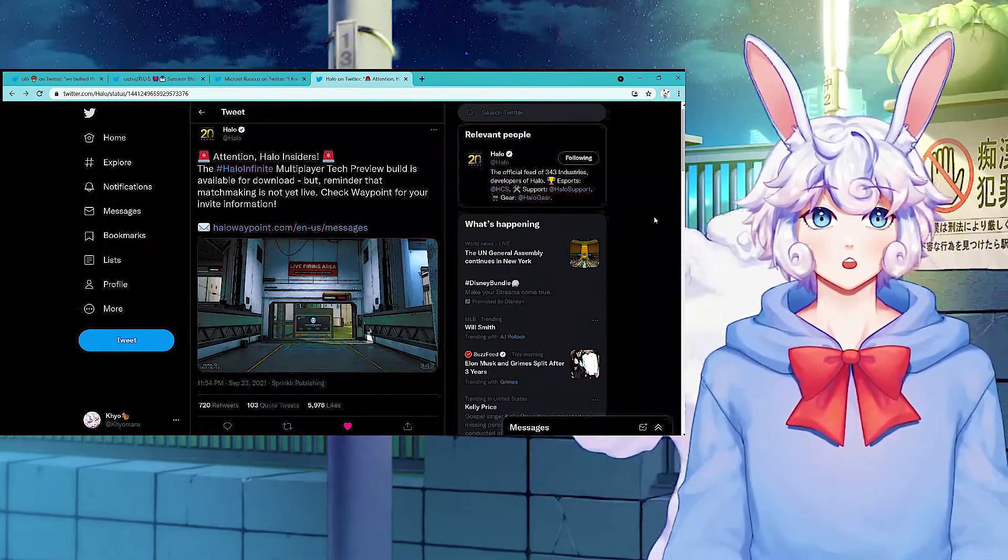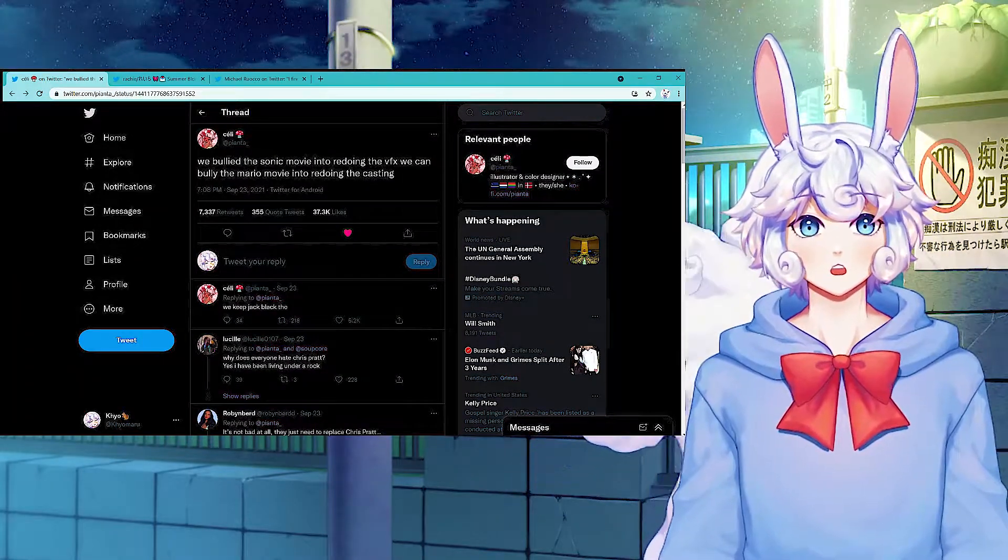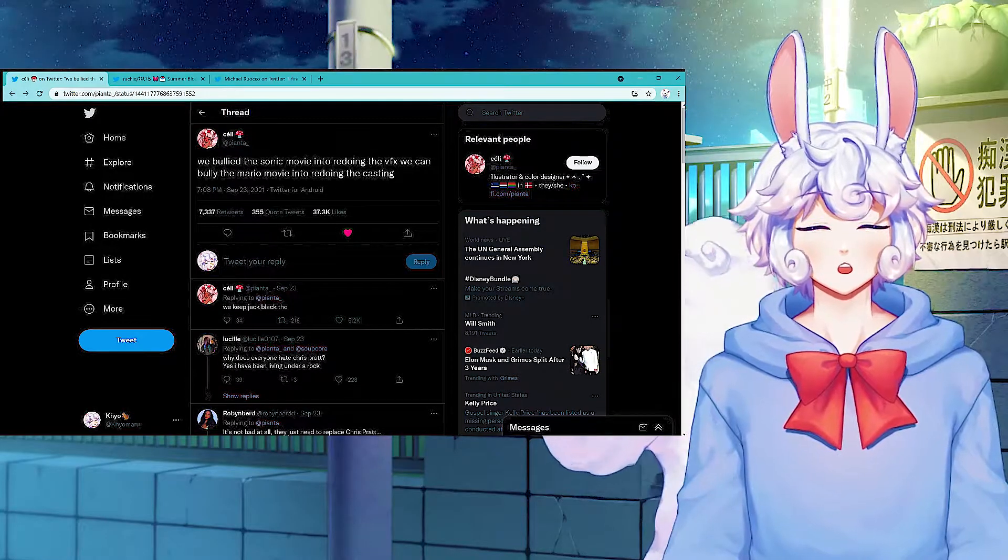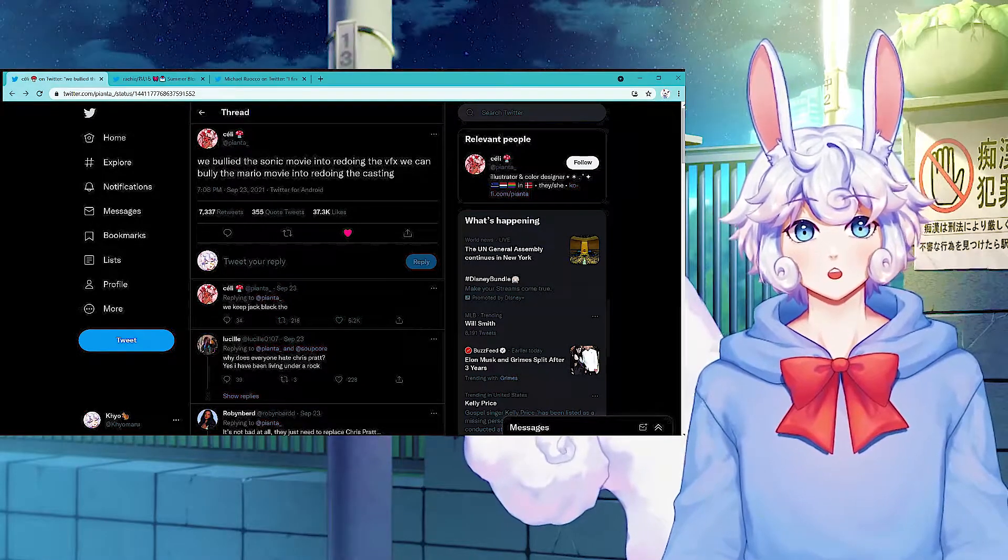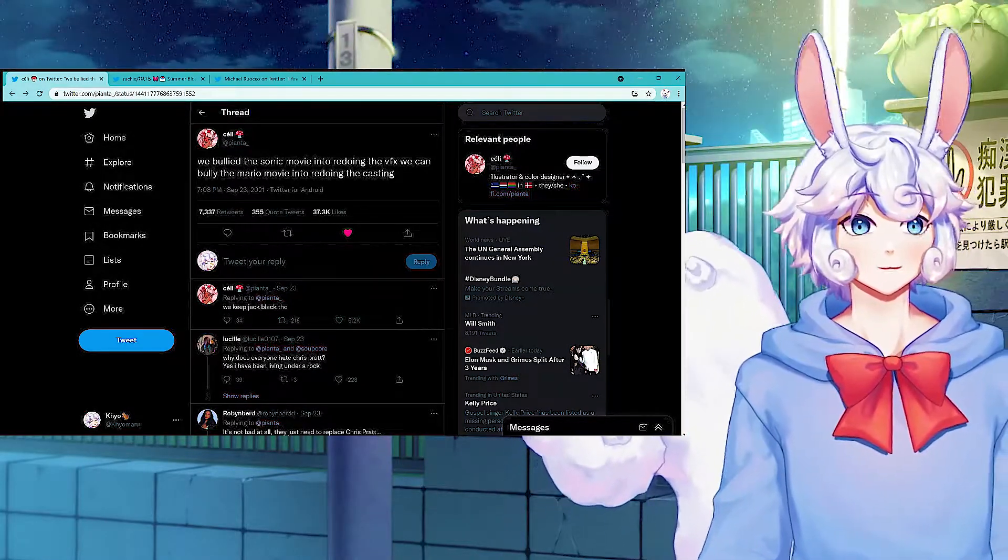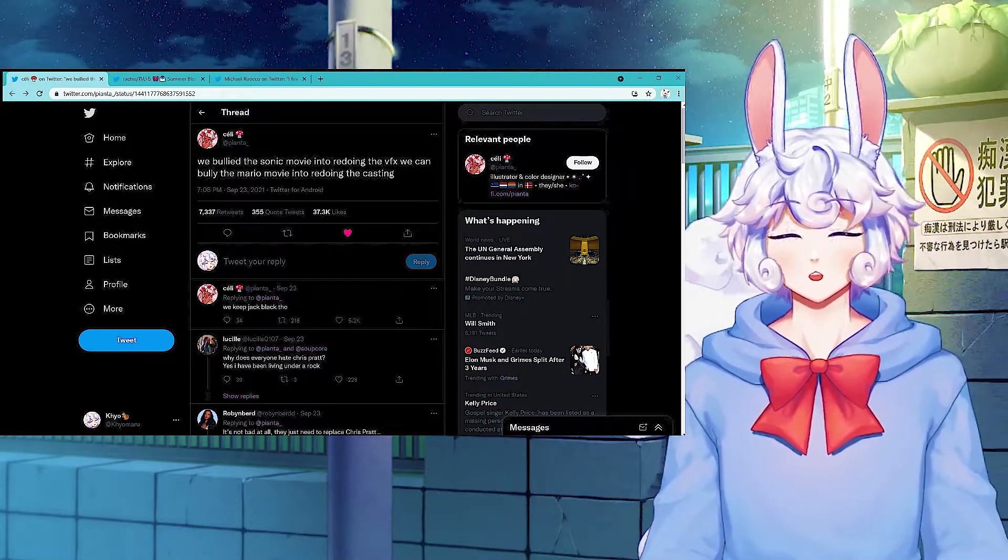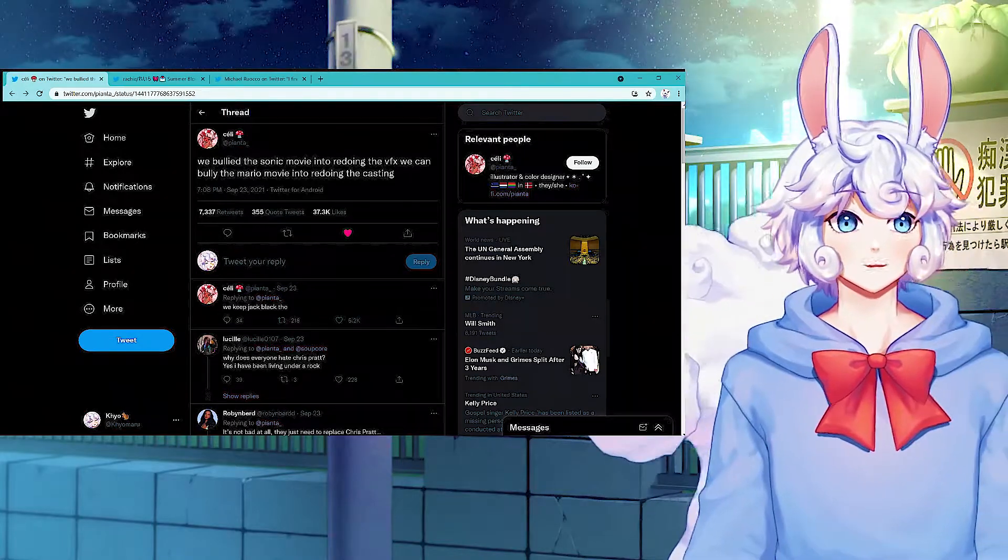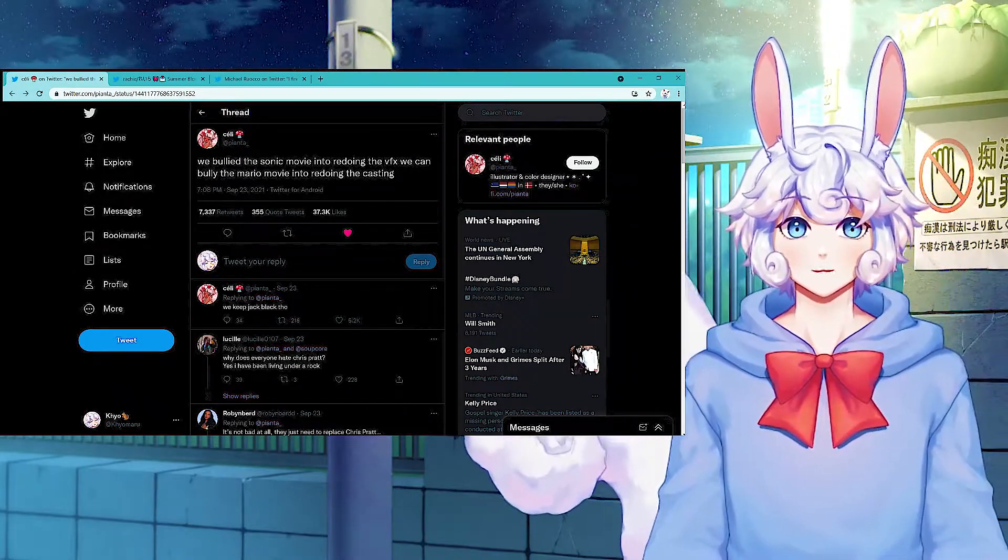So we talked yesterday about the Mario movie that was announced and people are not happy with the casting. They don't like Chris Pratt playing Mario, they don't like any of the cast except for Jack Black.